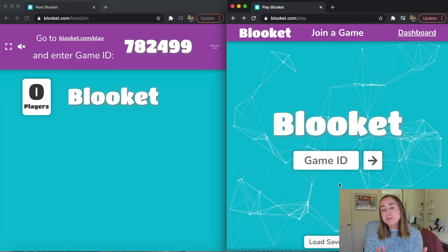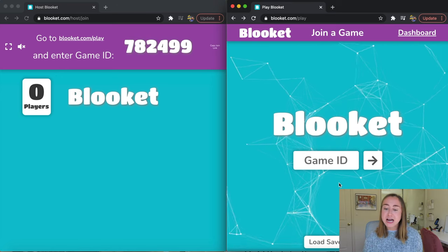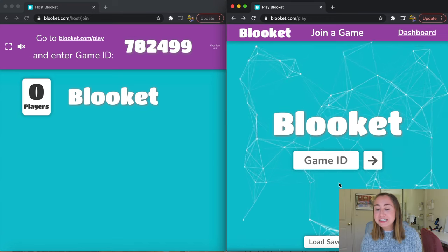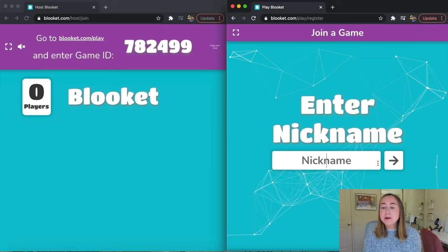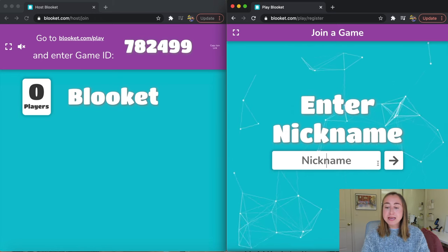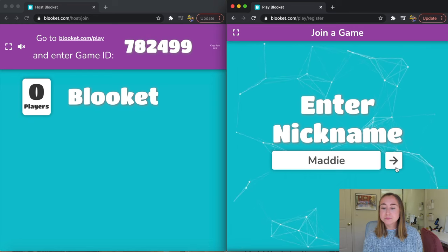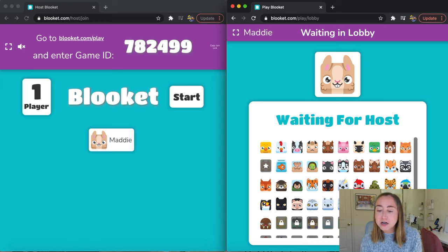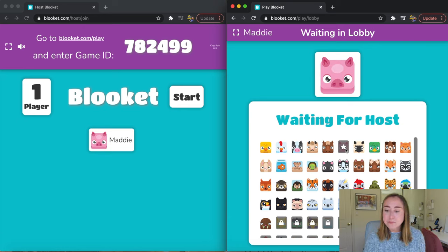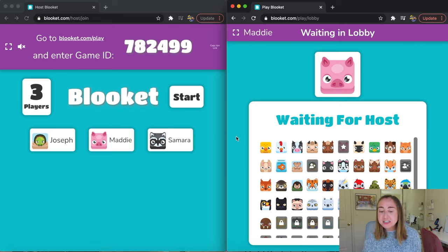We're looking at the teacher perspective on the left and the student perspective on the right. As the student, I'm going to enter the game ID my teacher gave me and click the arrow button. I'm prompted to enter a nickname, so I'll type in my name and click the arrow again. While waiting for the teacher to start the game, I'll select one of the characters — I'm going to click on this little pig. I've added some more students to the class for today's example so you can see the interface with multiple players.